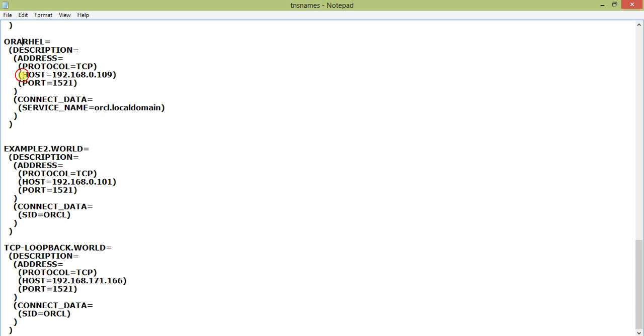In the host section you have mentioned the IP - this is the most common way of connecting to Oracle from the client side. The port is default 1521. Connect data service name is ORCL.localdomain because I am using Oracle 12c where we use this kind of service name.